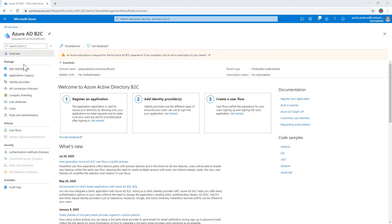So here we are in an Azure Active Directory business-to-consumer tenant that I created and in order to do that you simply need to go to the Azure management portal and you need to create a new instance or a new tenant of Azure AD B2C.